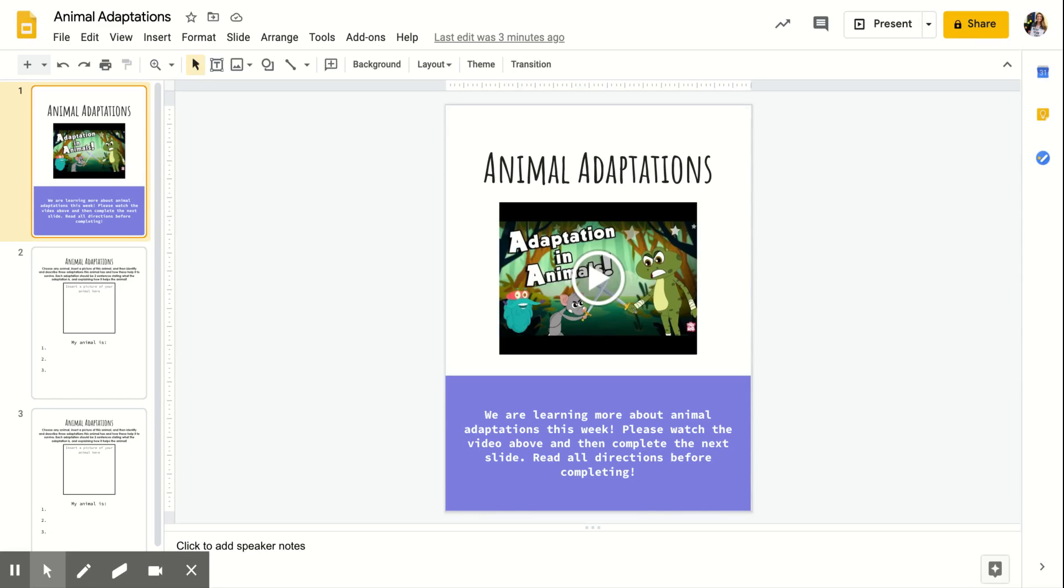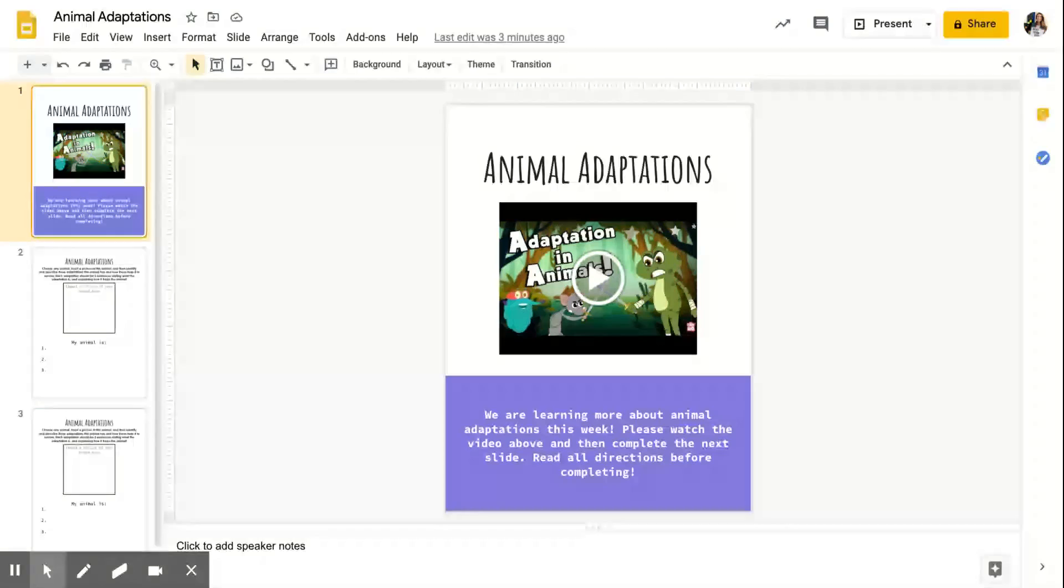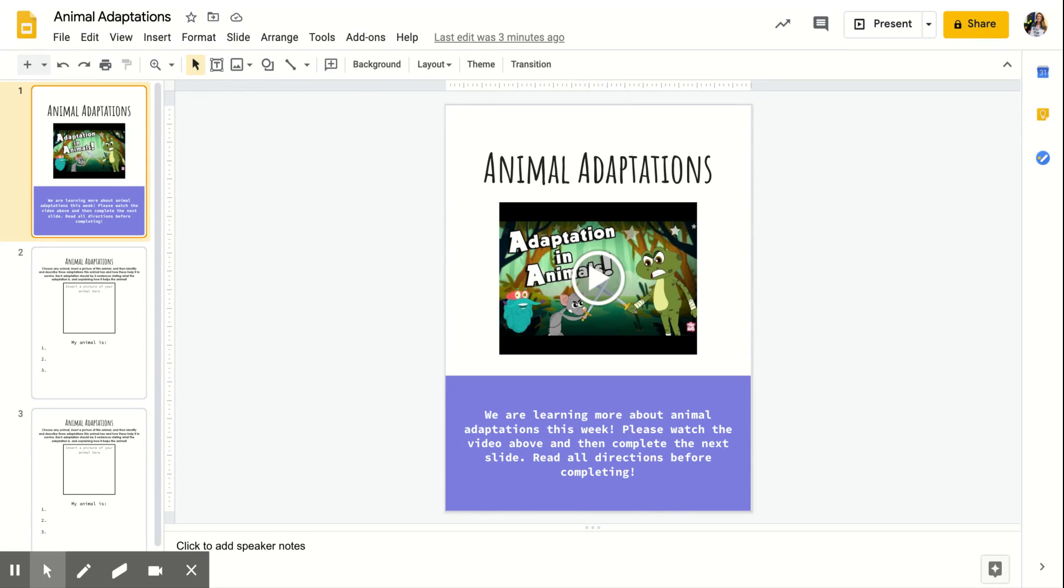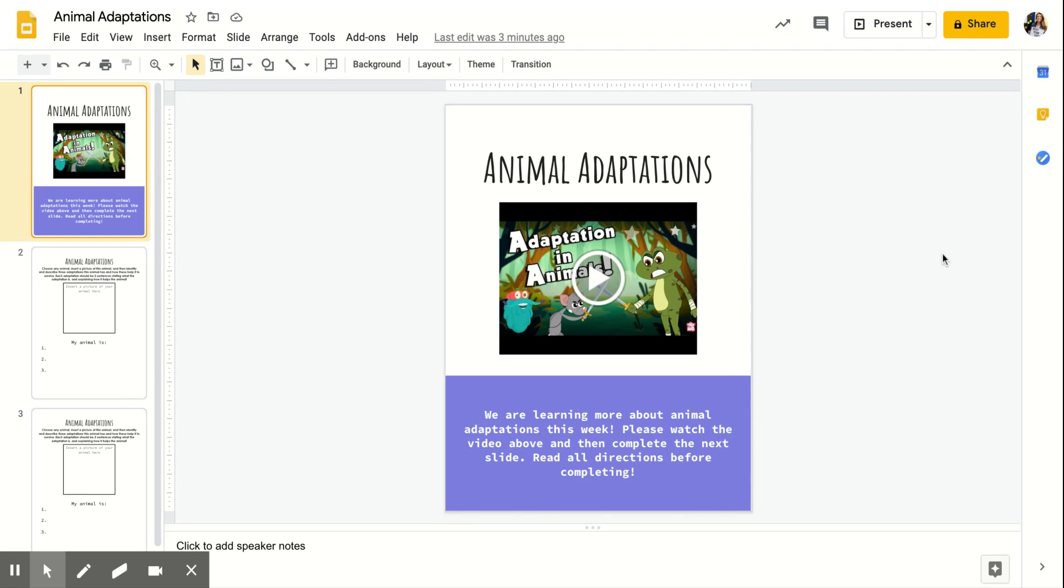Hey fourth grade, I am going to talk to you guys today about your animal adaptations assignment. So this should be fun. I love talking about animal adaptations and all of the fun things that we have learned over the past week and that you guys will learn a little bit more this week.